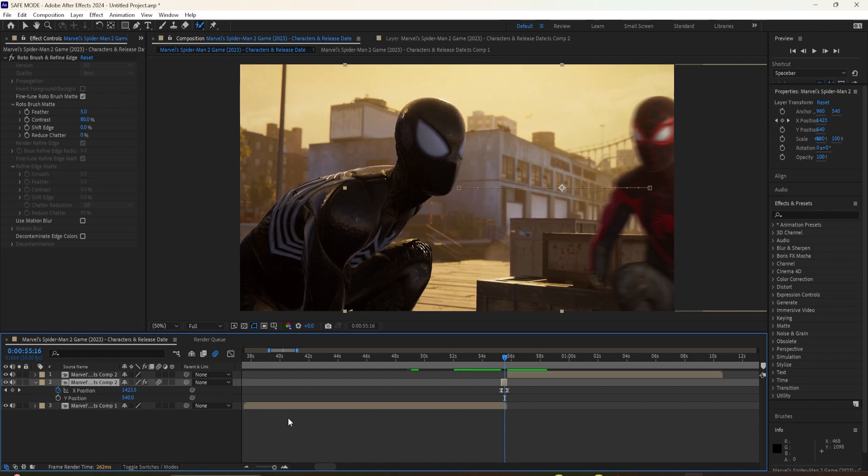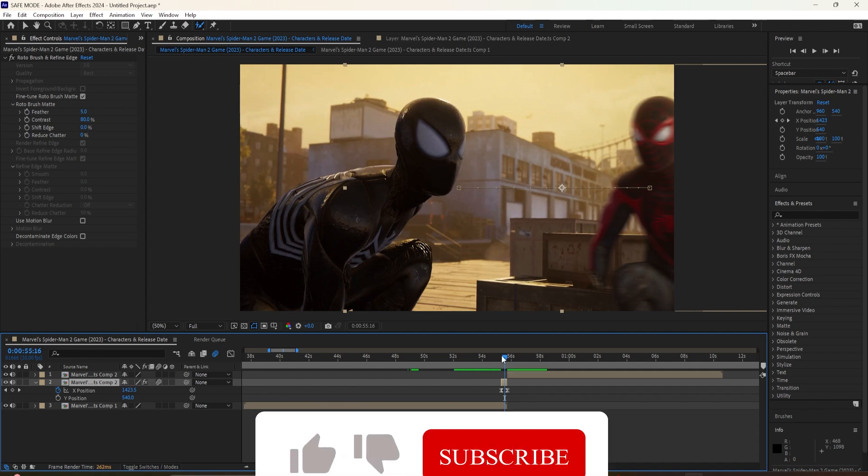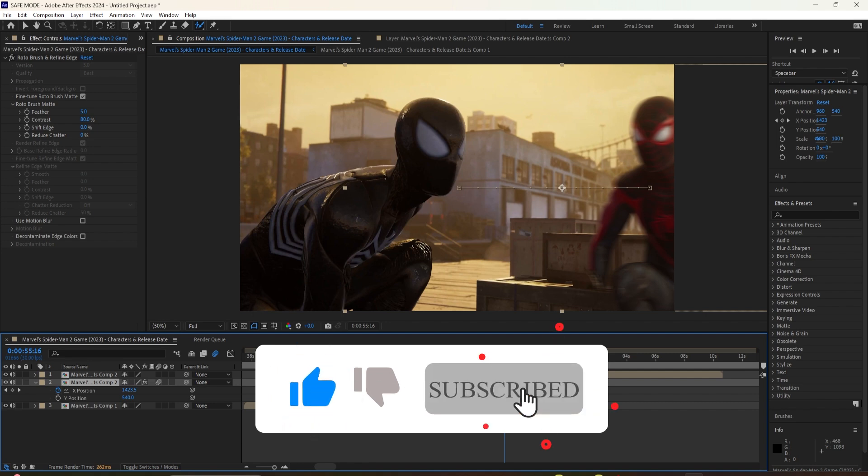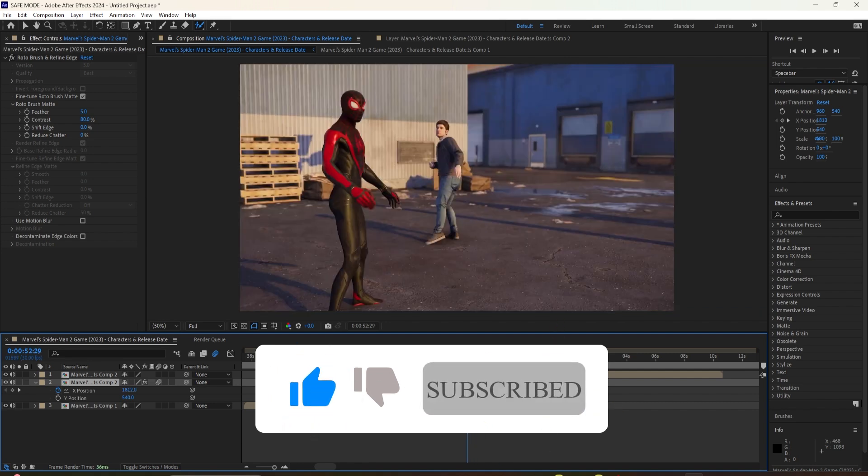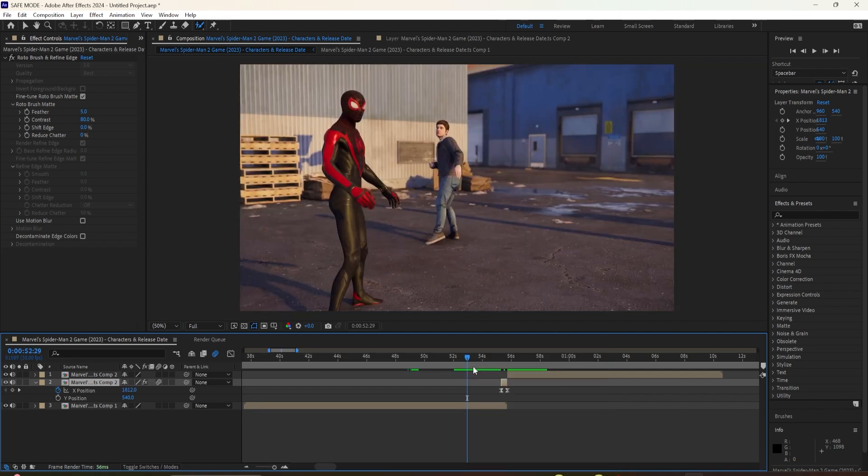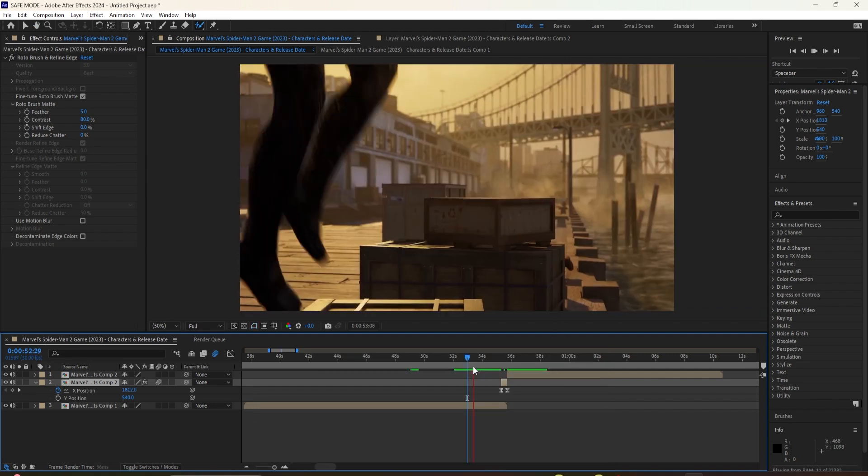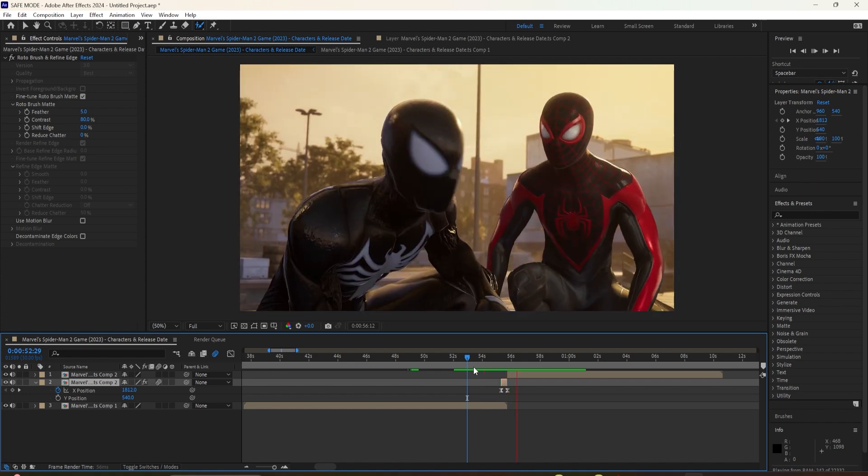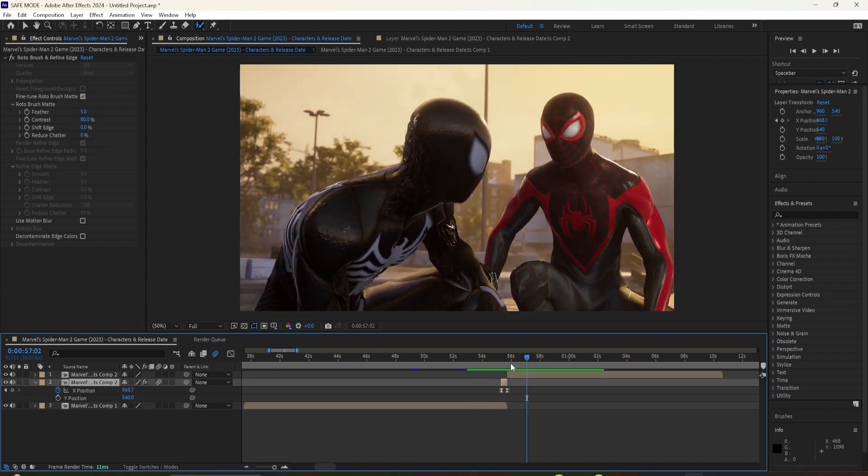Now you have successfully made the mask transition. Thank you all for watching. I hope you enjoyed and found this video useful. And if you did, please leave a like and subscribe to my channel. And I'll see you in the next one.